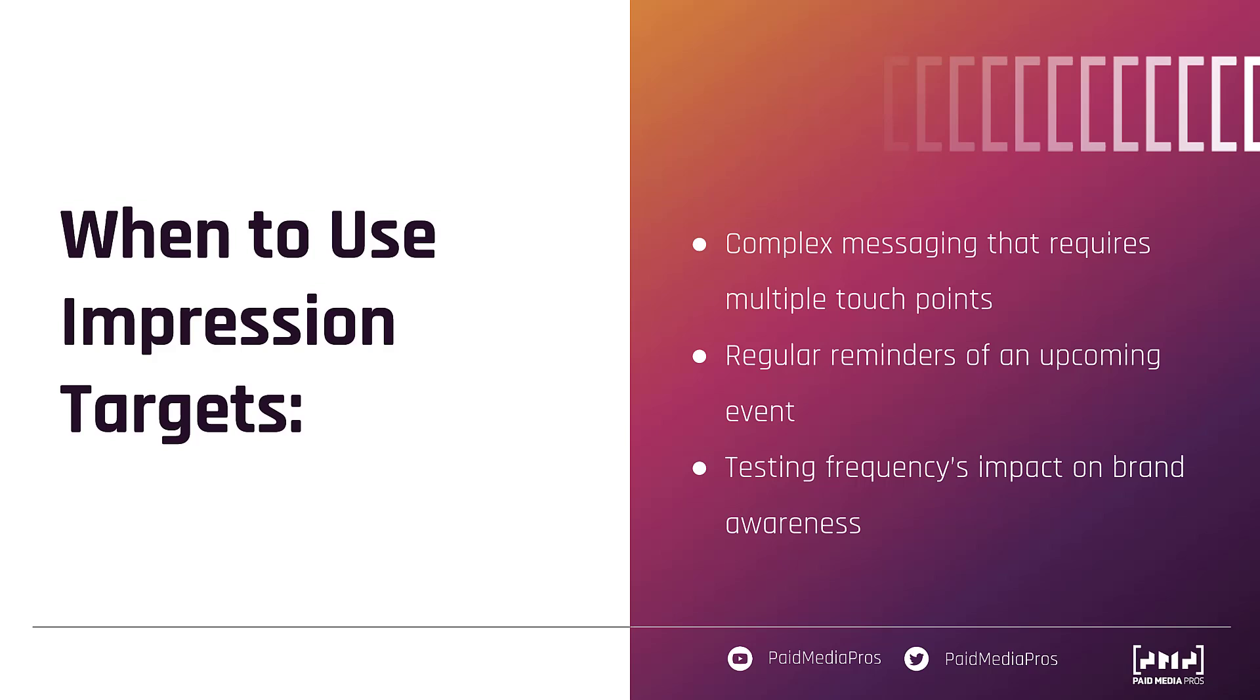You're not going to oversaturate them because you literally can't with this impression target, but Facebook is going to actively try and send impressions to those users over that course of time. So while a cap might make sure that you don't oversaturate them, a target makes sure that you continue to reach them at a regular cadence.